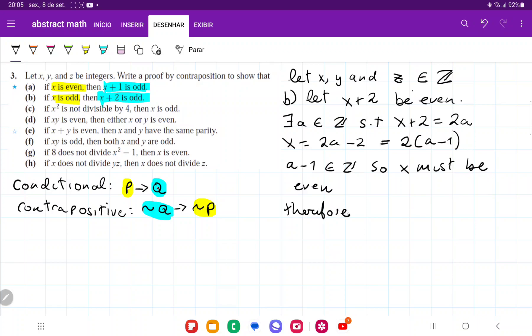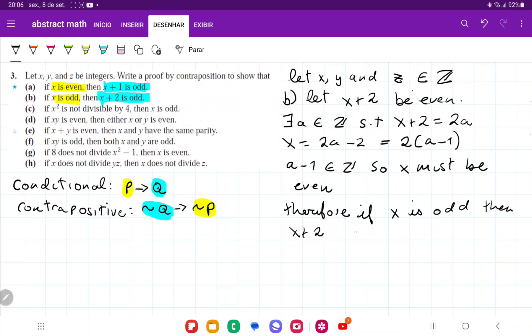We assumed not q and showed that it leads to not p. Therefore, if x is odd, then x plus 2 is odd. And that is it for item b.